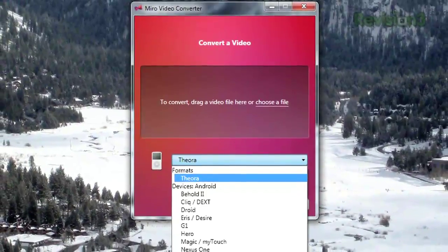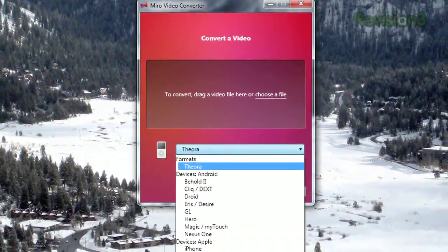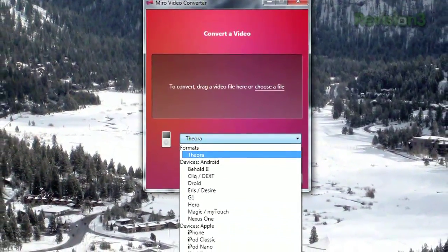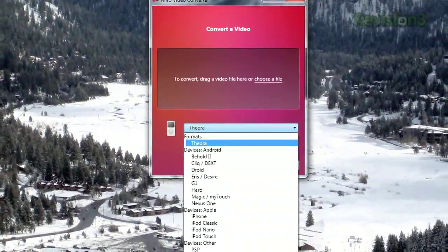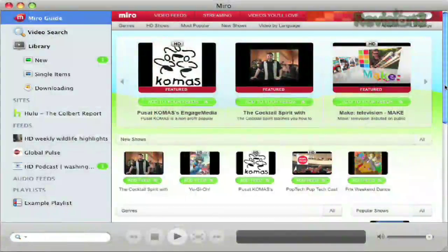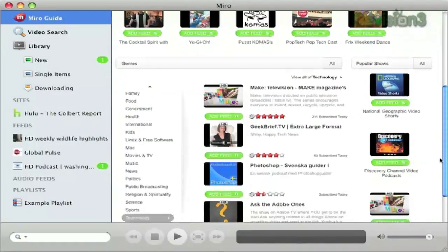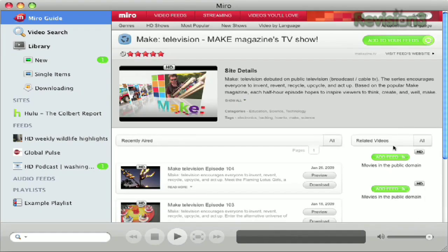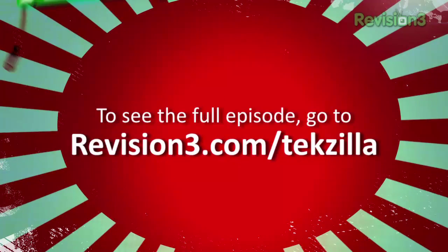They also released Miro Video Converter, a separate program which will allow easy conversion of any video to MP4 and Ogg Theora. This is part of their campaign to get video on Wikipedia, and Wikipedia requires the video to be Ogg Theora. So if you don't find iTunes to your liking, give Miro a try.